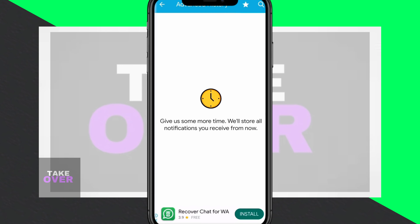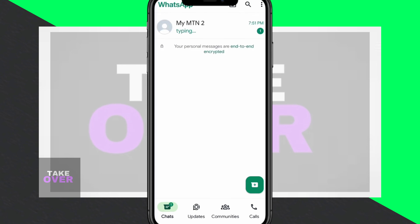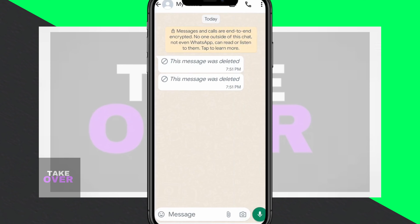Let me demonstrate how it works by sending and deleting a message between two phones. After sending the message, delete it from the first phone, then open the Notification History app on the second phone. Tap the X icon to cancel any prompts, then navigate to Advanced History and open WhatsApp to see the deleted messages.